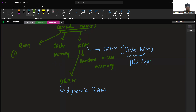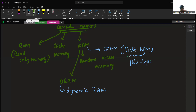The next type is ROM, which is also called read-only memory. ROM is also known as non-volatile because whatever data is stored on ROM, even if the power is switched off, the ROM retains the data and we can access it whenever we turn the power back on.